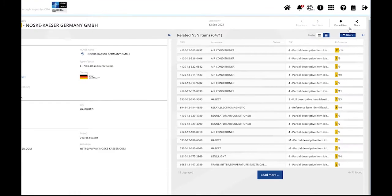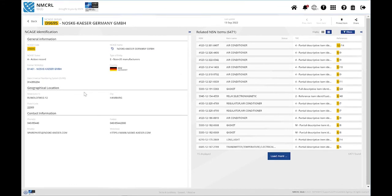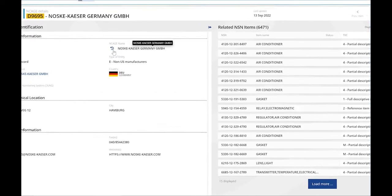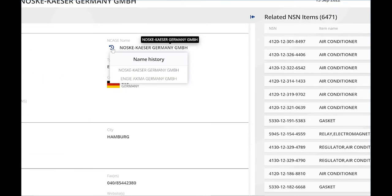All the basic information about the NCAGE identification are in the first box on the left. Any previous NCAGE codes will be mentioned under the title Former NCAGEs. If there are any previous names known for this NCAGE, the clock icon will be displayed. By clicking on it, you will get all the names' history.